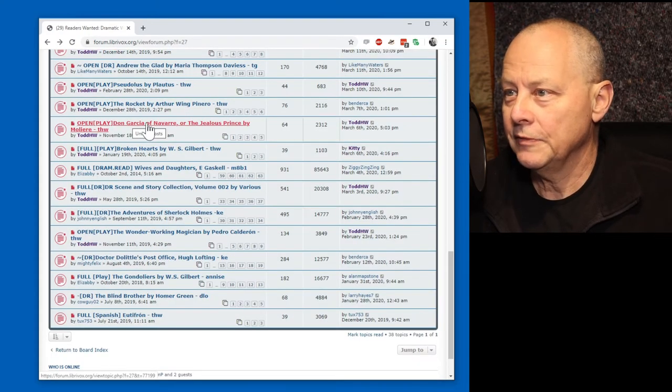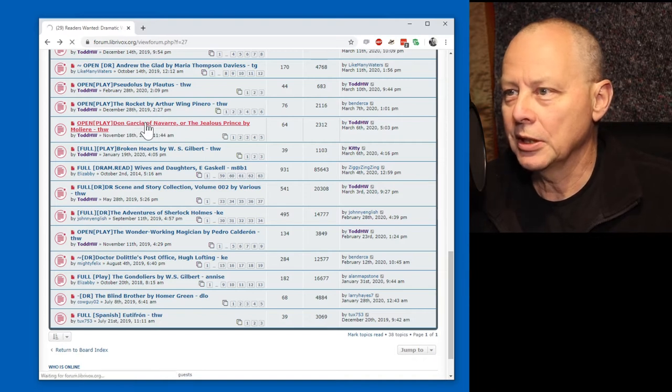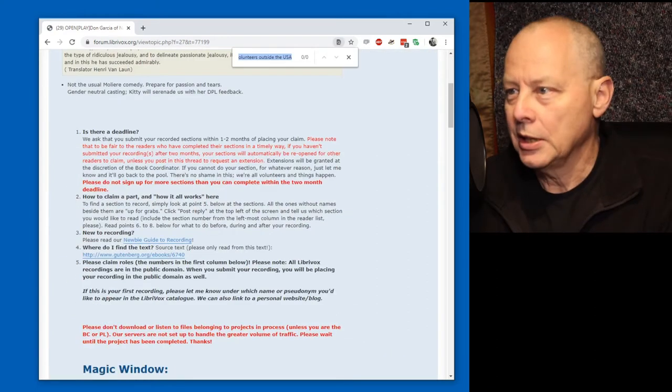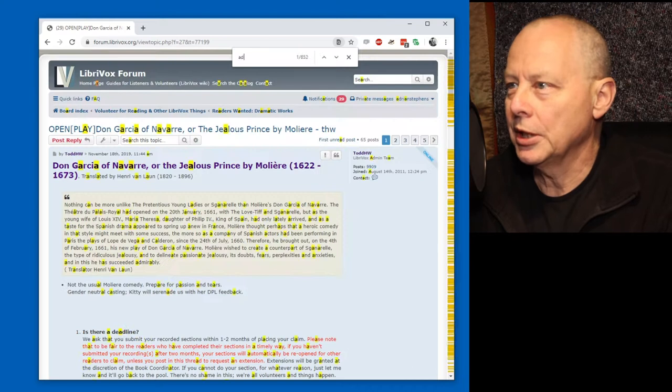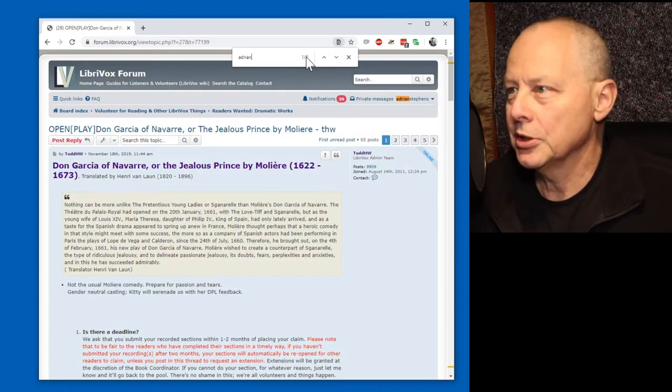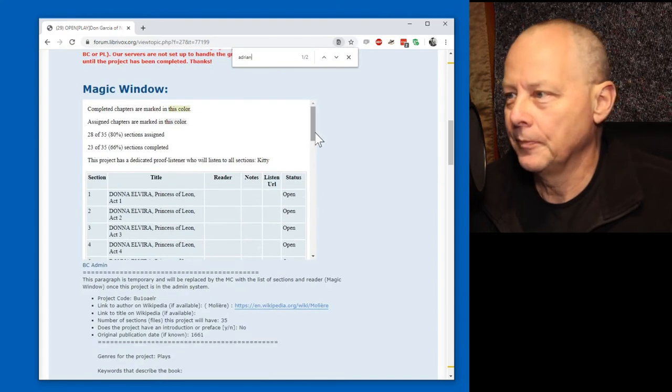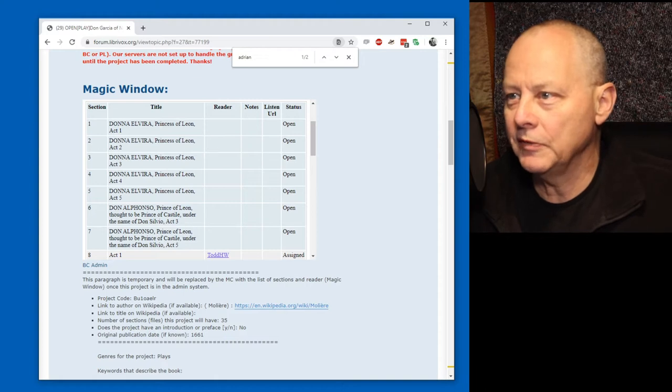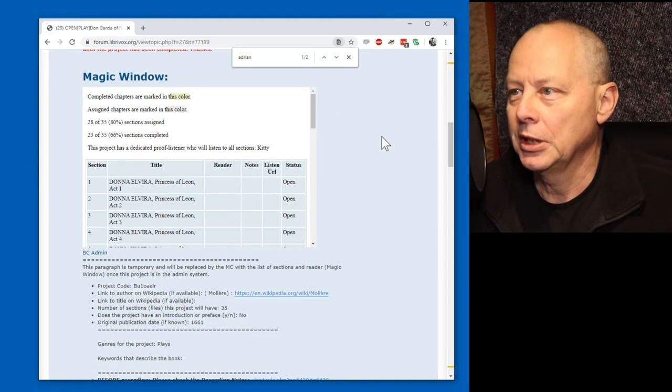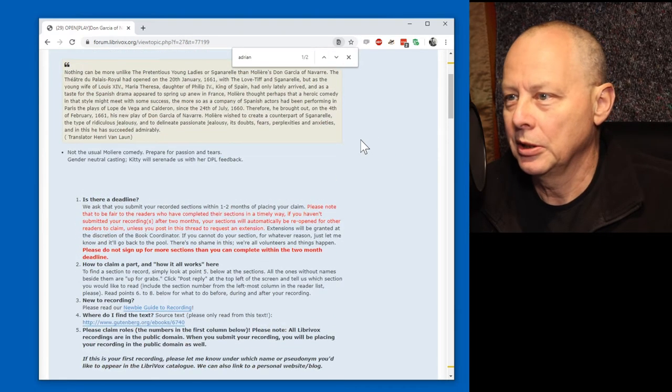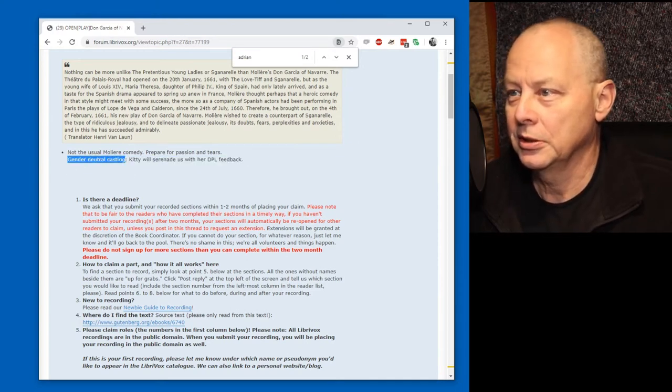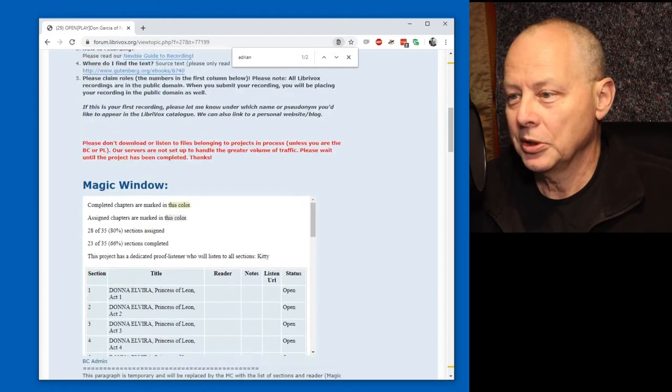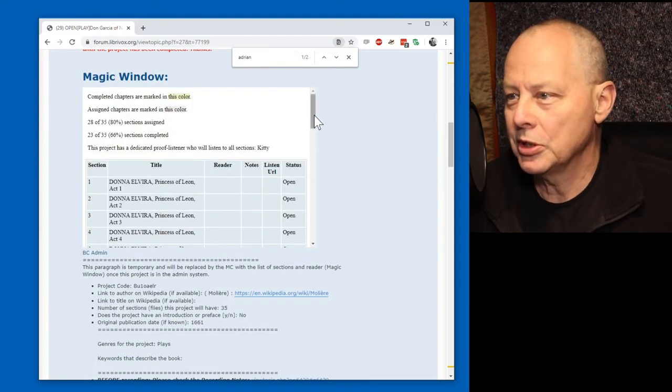Don Garcia of Navarre. I don't think I've recorded anything for this. I just check by doing a search for Adrian. Okay, it occurs twice, so I'm not in the magic window anywhere. The open parts, well there's a Donna Elvira, Princess of Lyon. I guess from the name she would be female. Notice here, gender neutral casting. Well, that means I could do Donna Elvira if I really wanted to. However, I don't think anybody's going to believe I'm a princess.